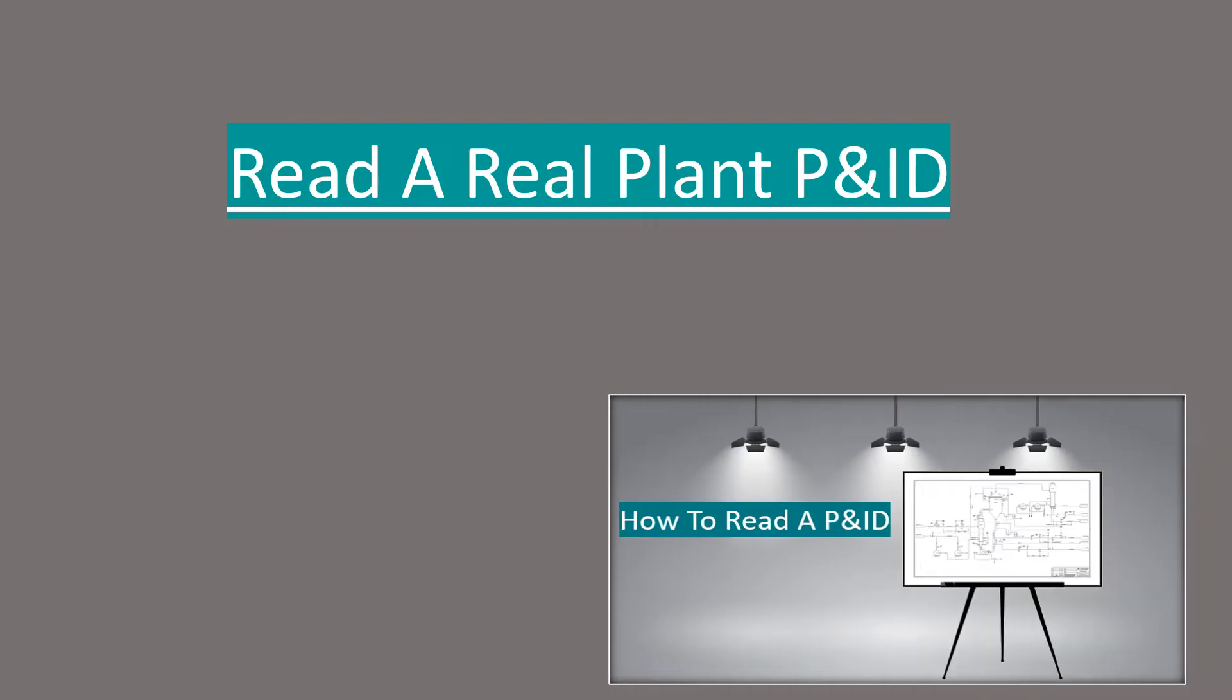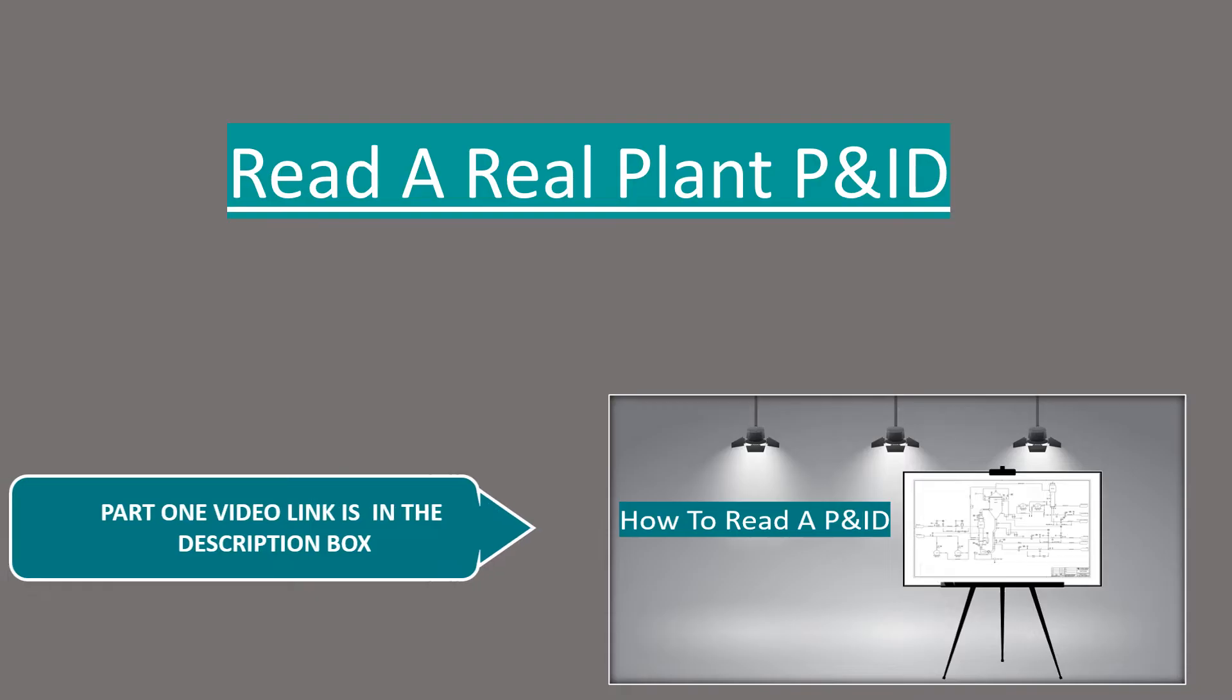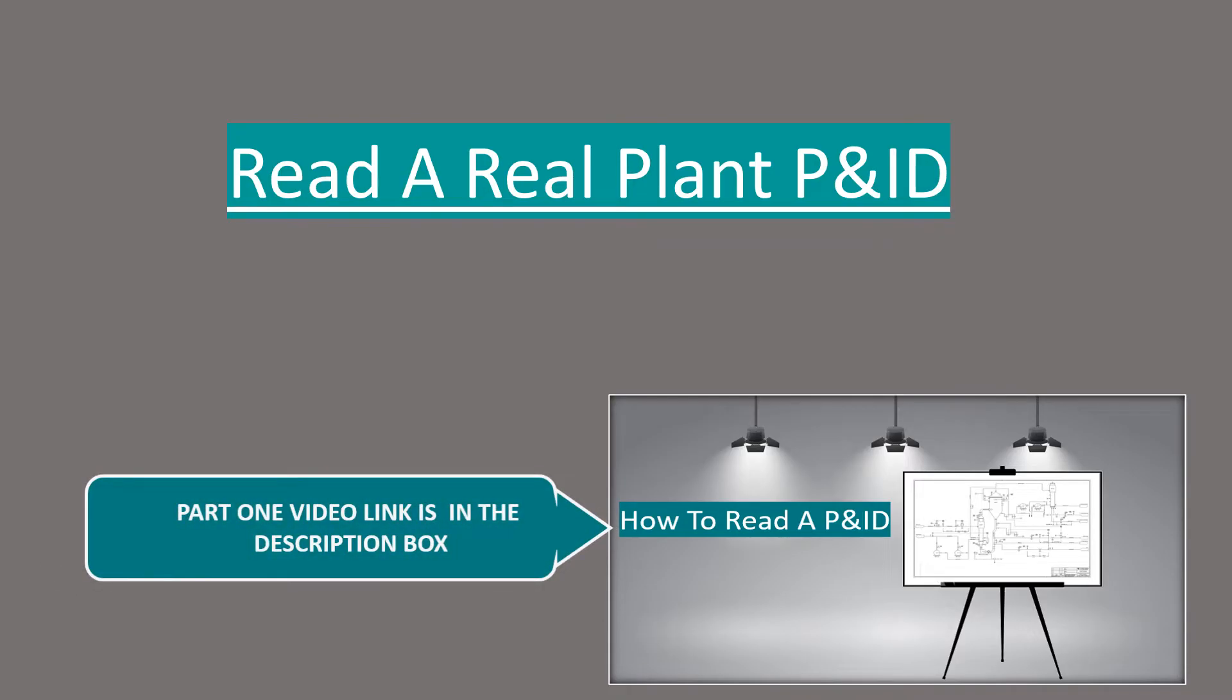This is the second part of our video how to read a P&ID. In the first part we had discussed about the symbols and legends used in P&ID. Link of that video is provided in the description box.